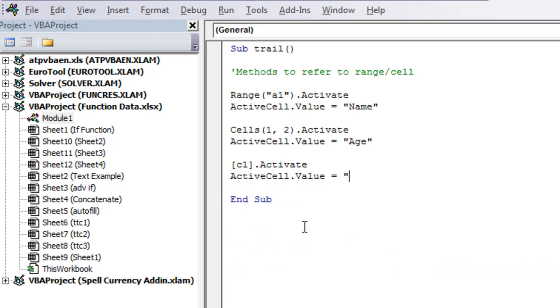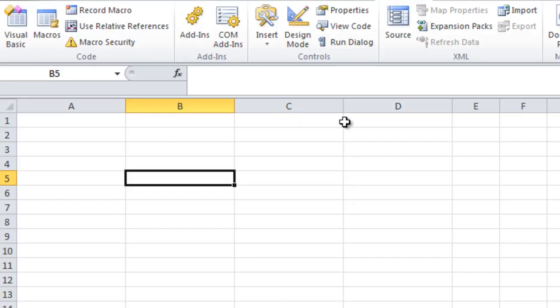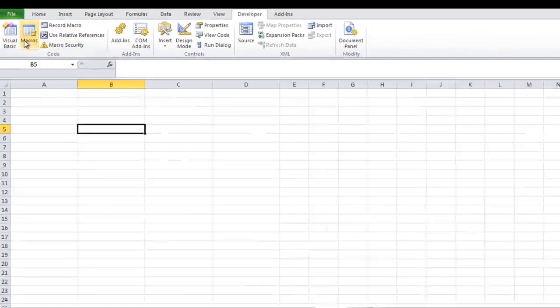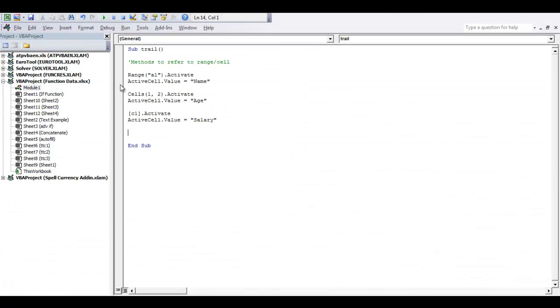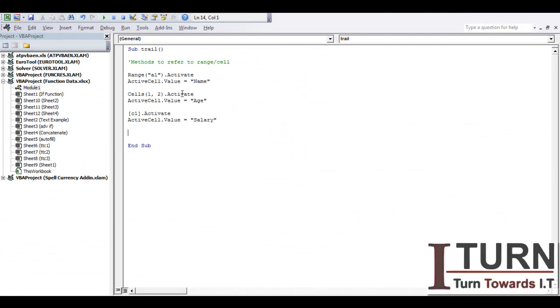Now there can be one question: whenever we want to type anything in a cell, do we need to select it or do we need to activate it all the time? No, it's not required at all. I have written this particular command in order to make you understand what are ActiveCell commands or how to activate one particular cell. Without even activating a cell you can type a value into that.